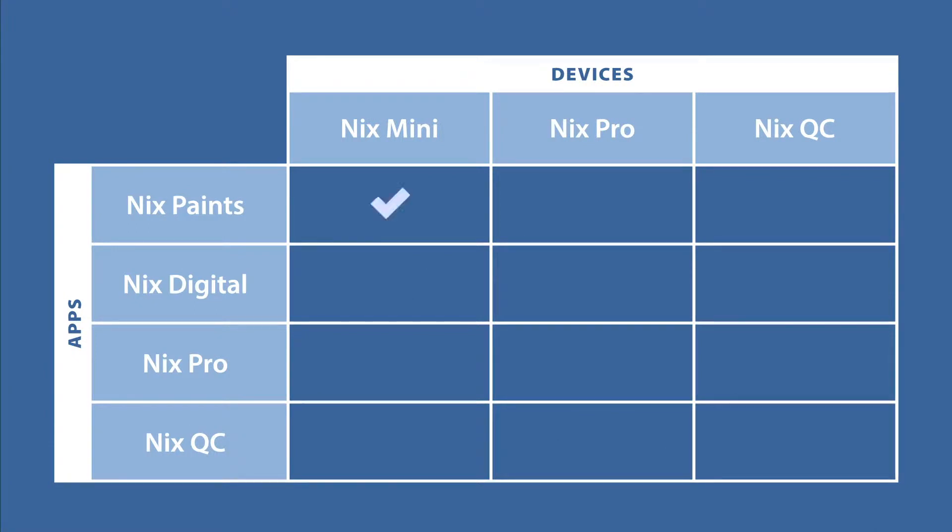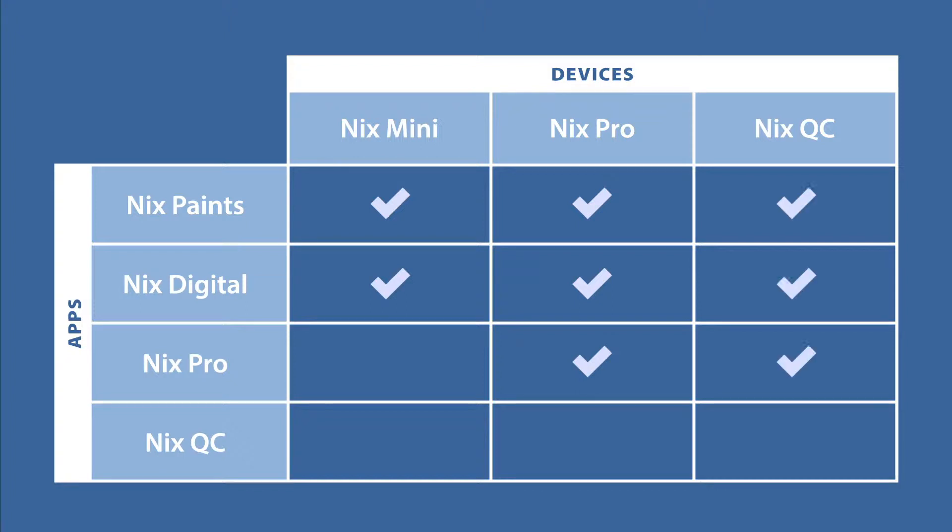The NYX Mini is compatible with the NYX Paints and the NYX Digital app. The NYX Pro is compatible with the NYX Paints, the NYX Digital, and the NYX Pro Color Sensor app. The NYX QC can be used with all of these apps and the NYX devices. Watch our videos for more information on setting up your NYX device.